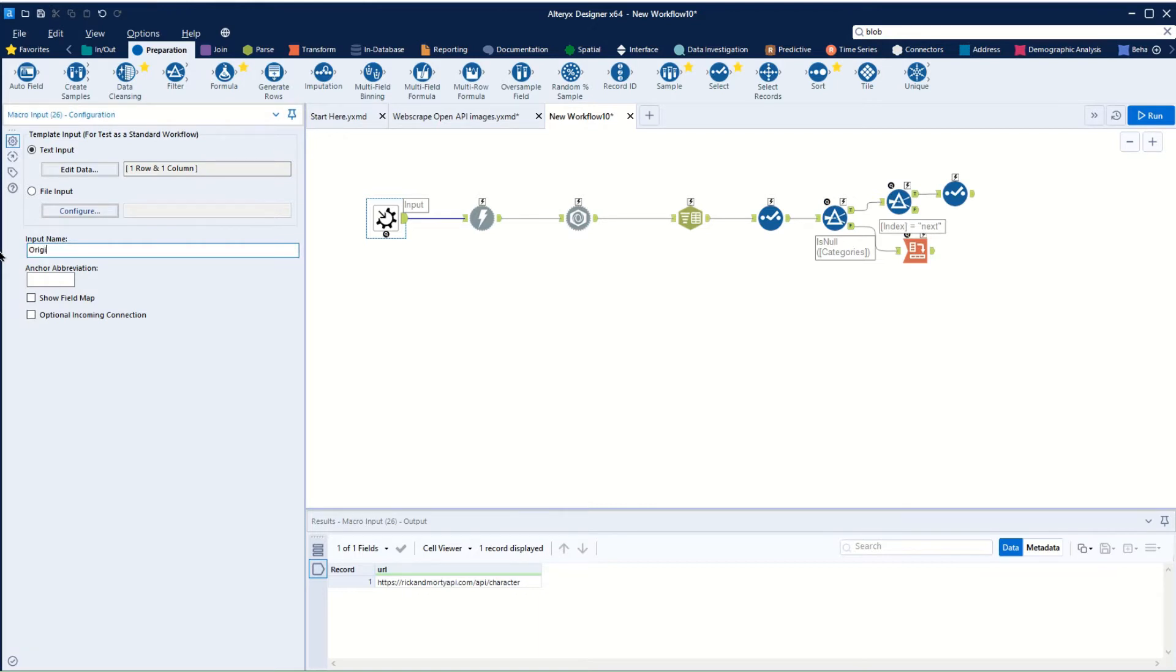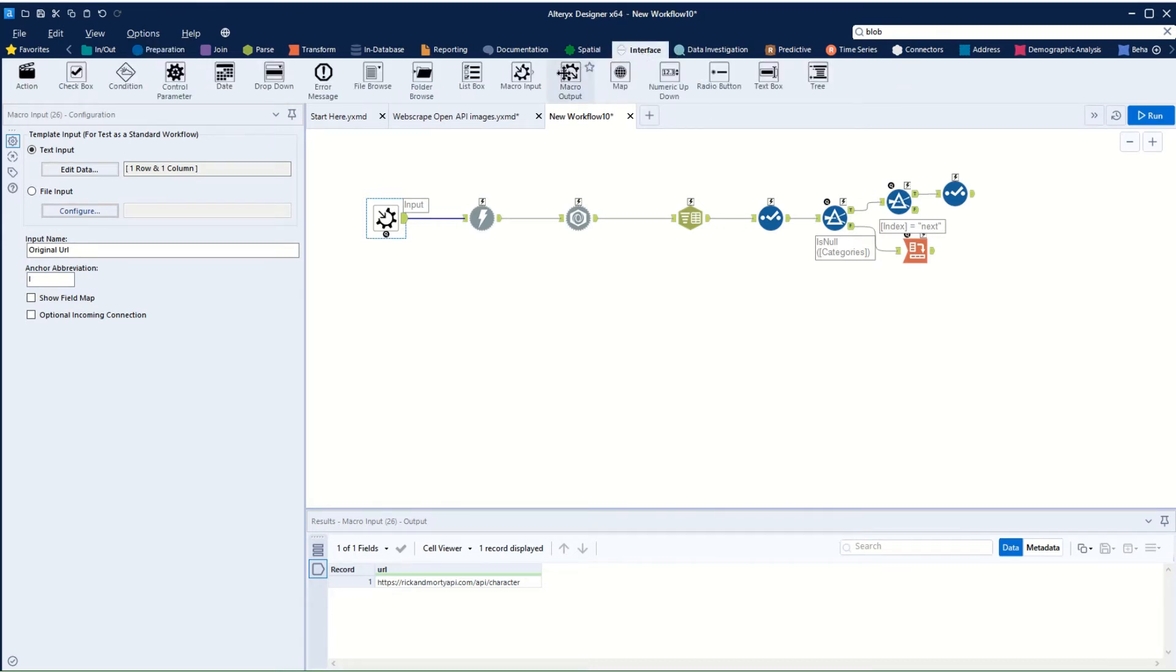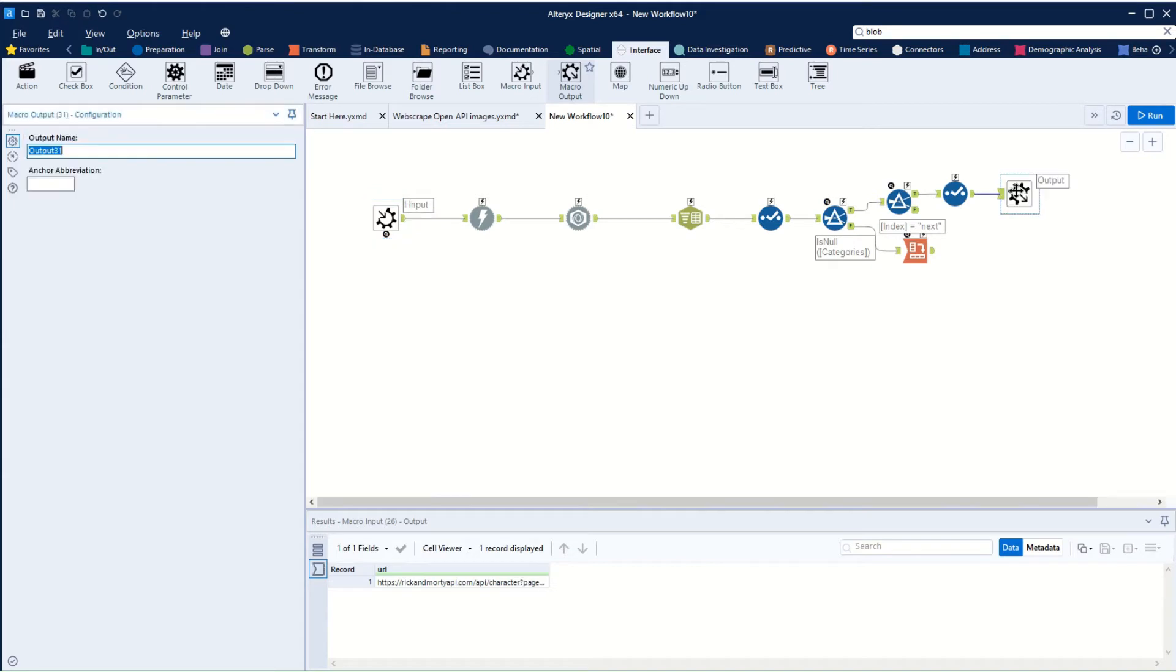So to be organized, we'll call this original URL and we'll call it I. And then we're going to add some other outputs. We're going to go to the interface section and we're going to add a macro output. And we know that this macro output is going to be our new URL, and we'll just call that U.